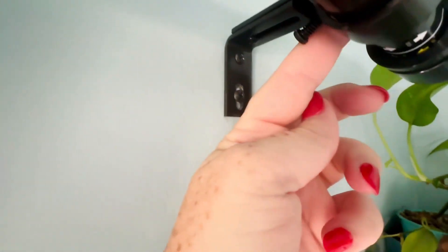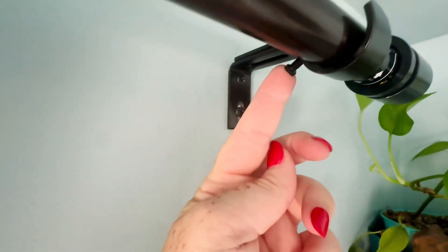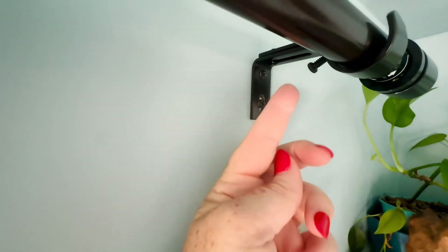They have this little set screw that helps adjust to the tightness you need to hold the rod in there.